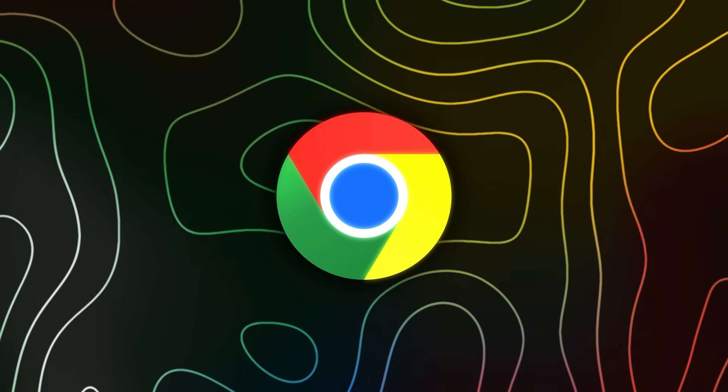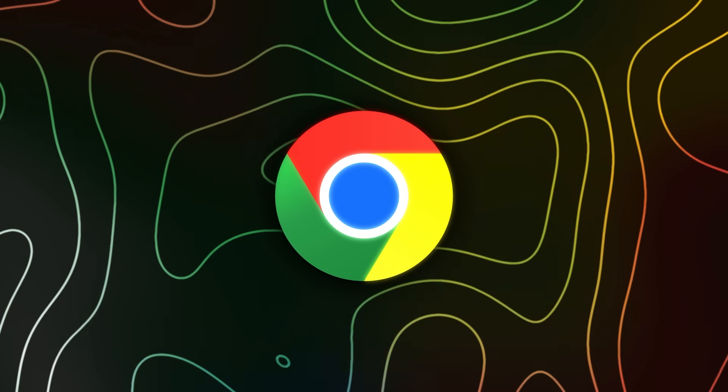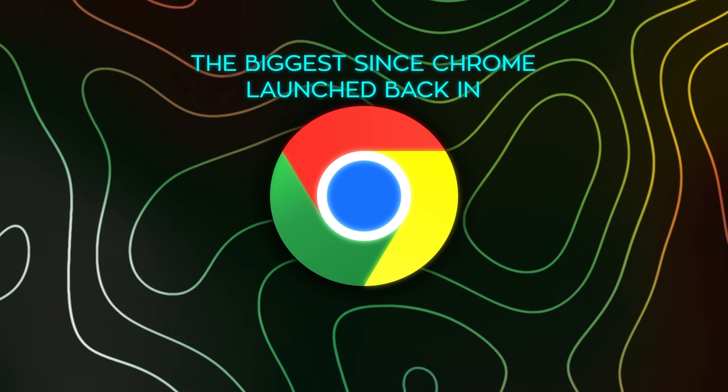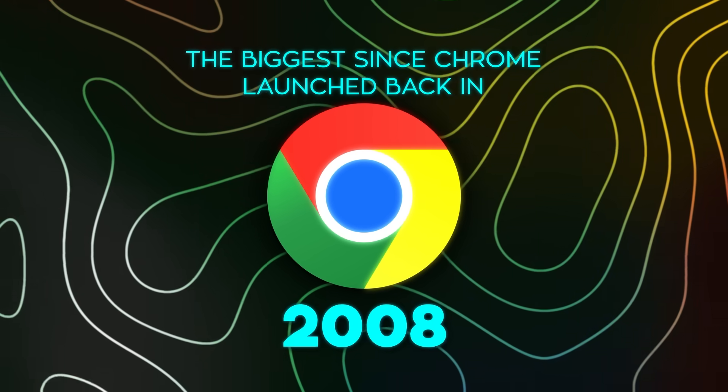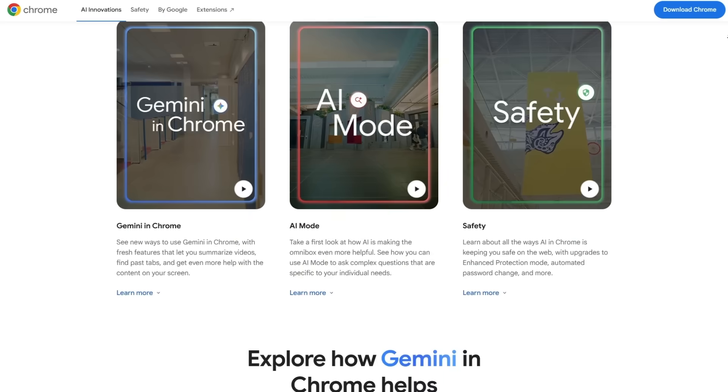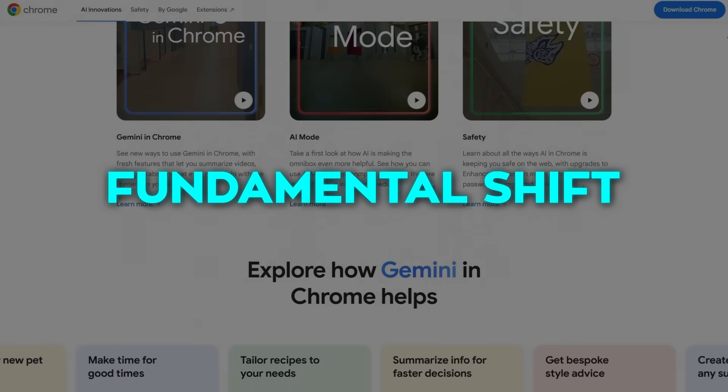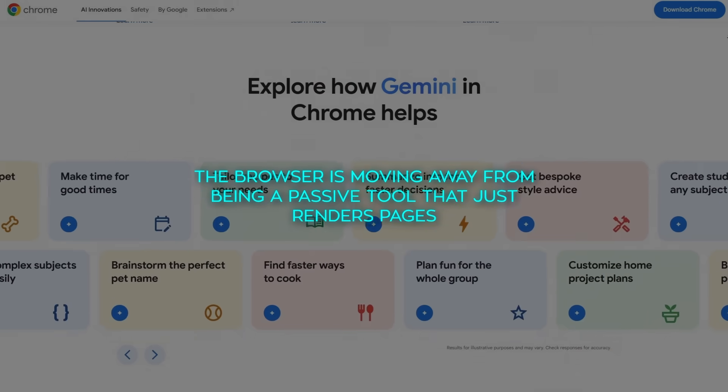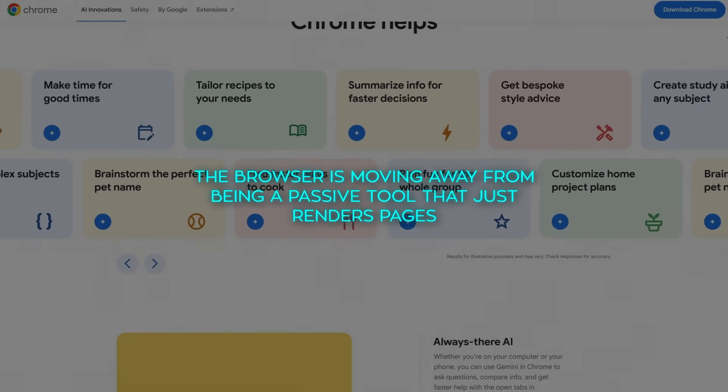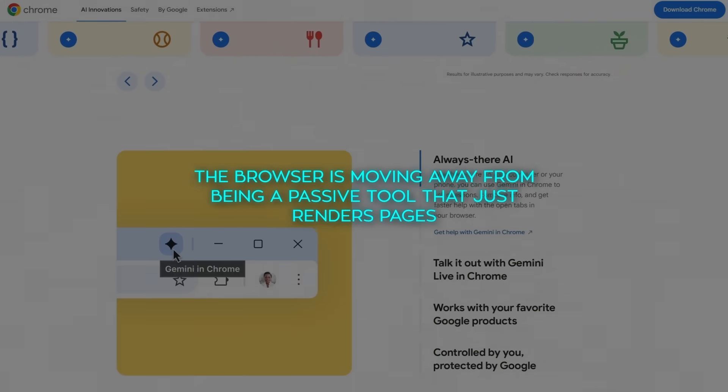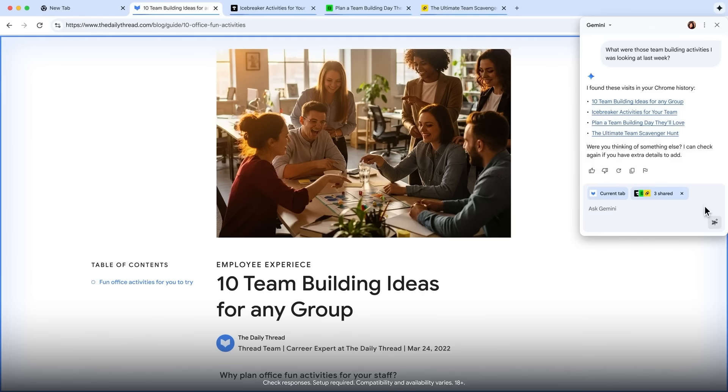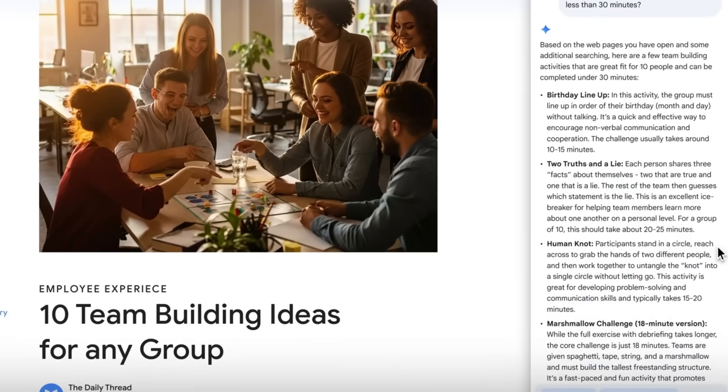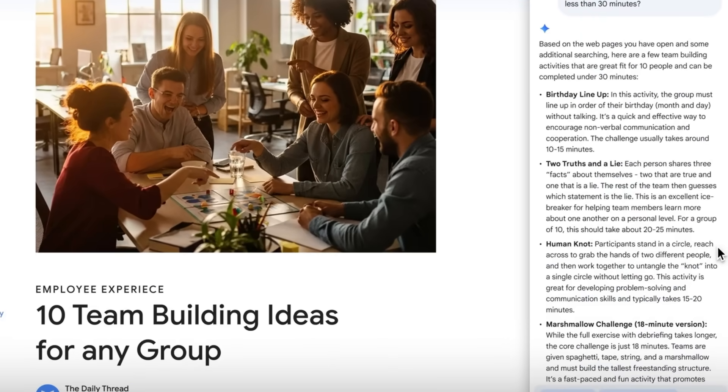This whole redesign is being described as the biggest since Chrome launched back in 2008, and the company isn't shy about calling it a fundamental shift. They're saying the browser is moving away from being a passive tool that just renders pages towards something that understands the web itself, helps you get more done, and keeps you safer while you're doing it.